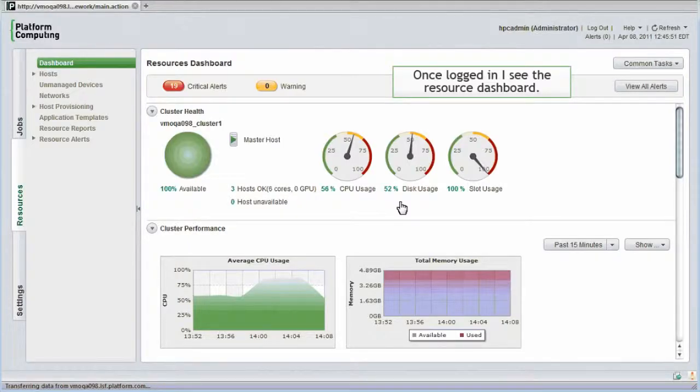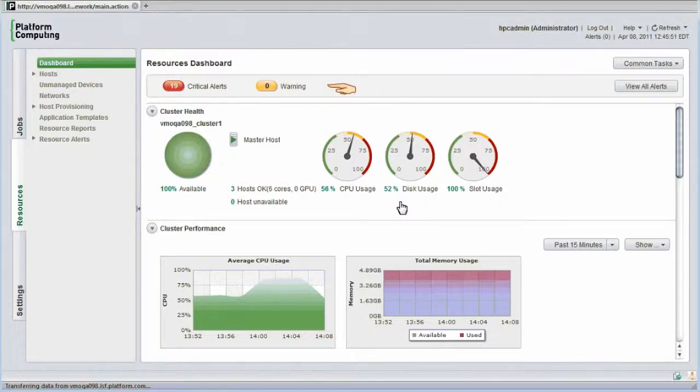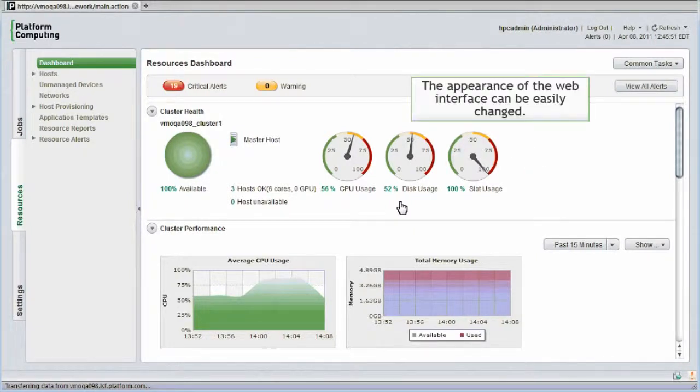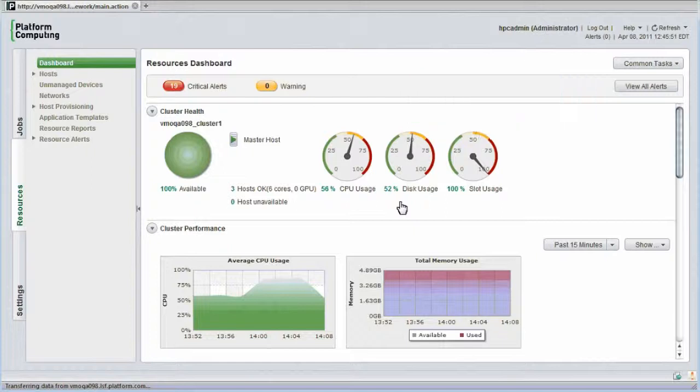This gives me a convenient way to assess the health of the cluster at a glance. I can see alerts and warnings, see any hosts that are down, and see how busy the cluster is. The appearance of the web interface can be easily changed to represent my own organization's branding.